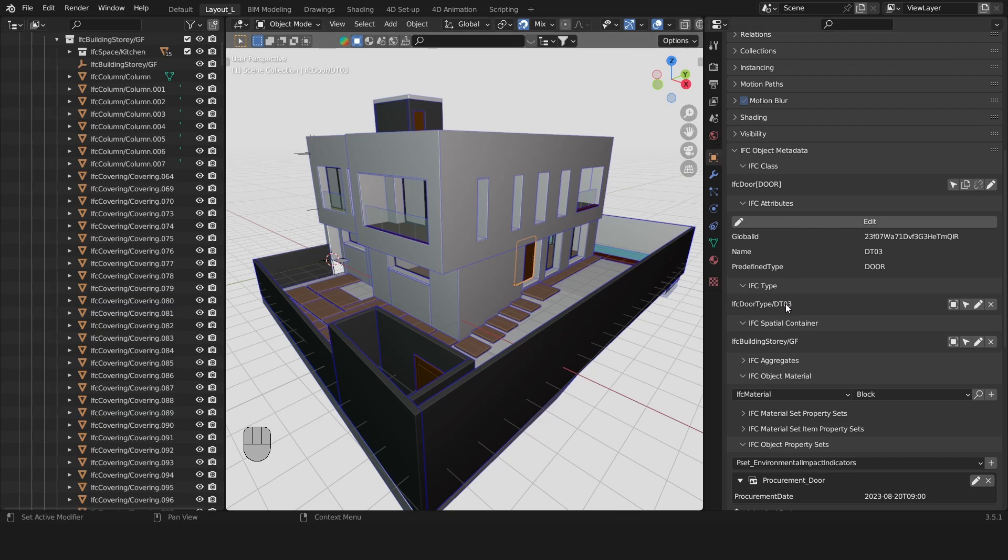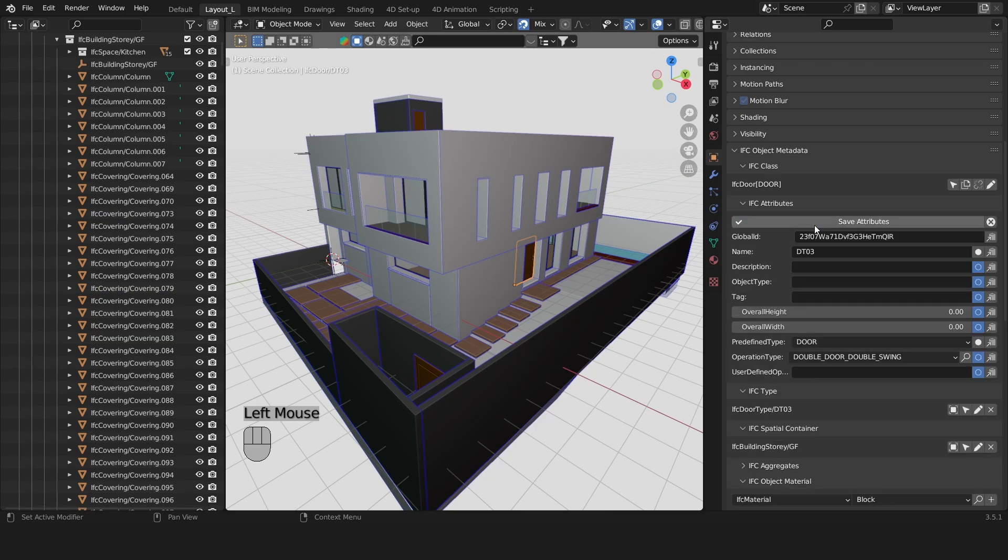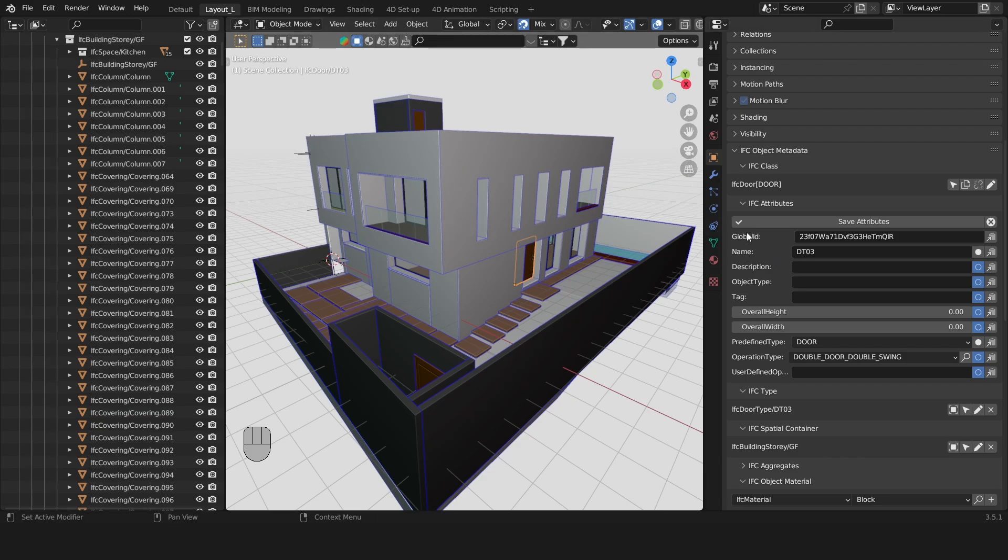Let's focus on the Attributes first. Scroll down to the IFC Attributes panel and click on Edit. Here you see we have a limited set of fundamental data associated with our IFC element.